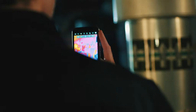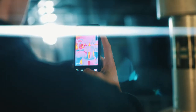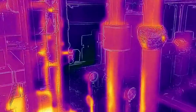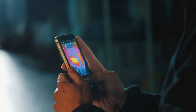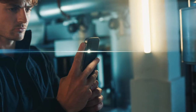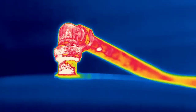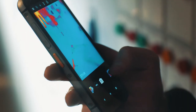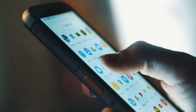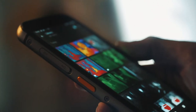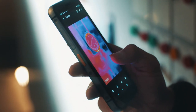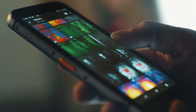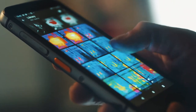The CAT S62 Pro not only takes great thermal images, but gives you the power to view and edit every parameter of the images captured. Access the gallery through the link on the Thermal Camera app, or use the MyFLEAR Gallery app. From here, just scroll left or right, or select grid view and select to open.